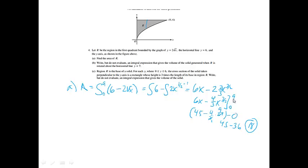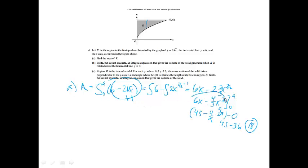That was fortunately worth three big points. We got one for the integrand — just doing the top minus the bottom correctly. We're going to get one point for correctly taking the antiderivative, so if you got that antiderivative, that was worth a point, and then if you got the correct answer, that was worth our third point.